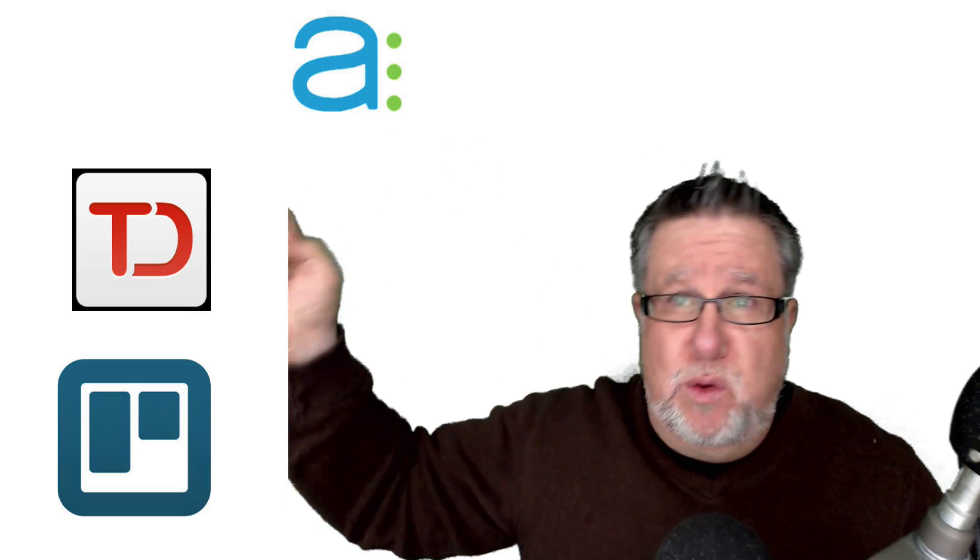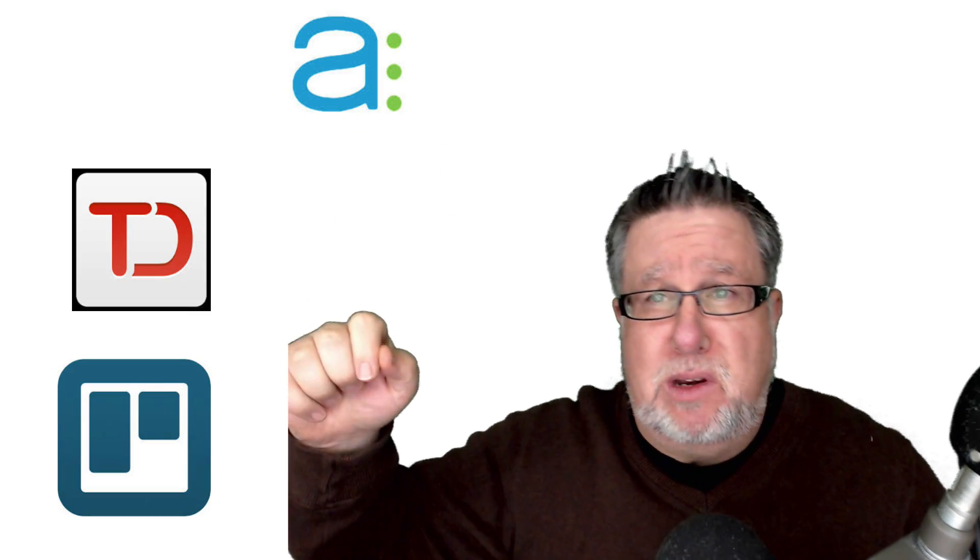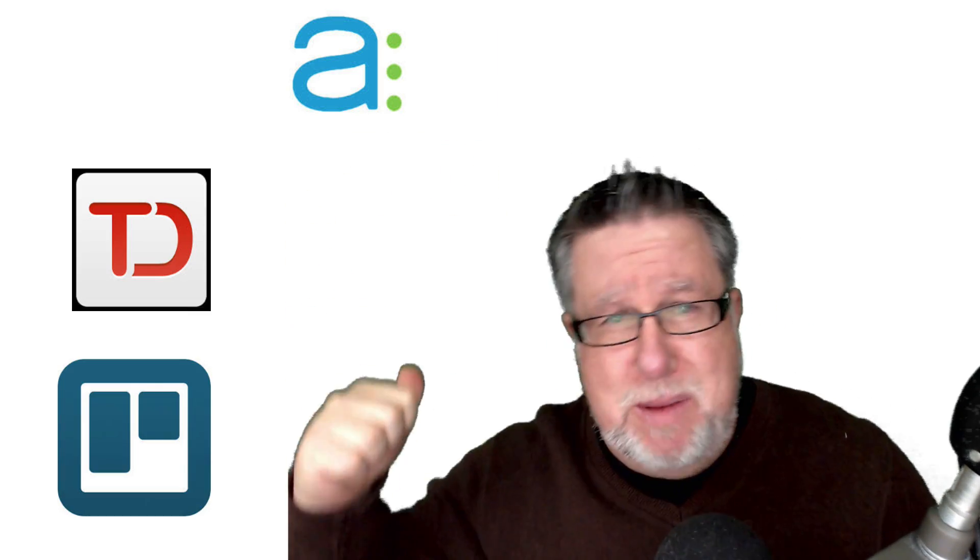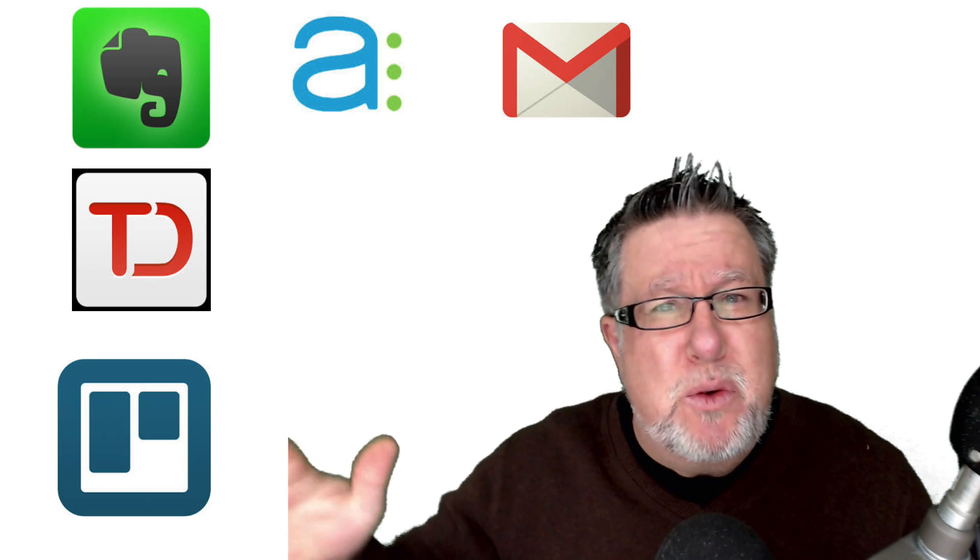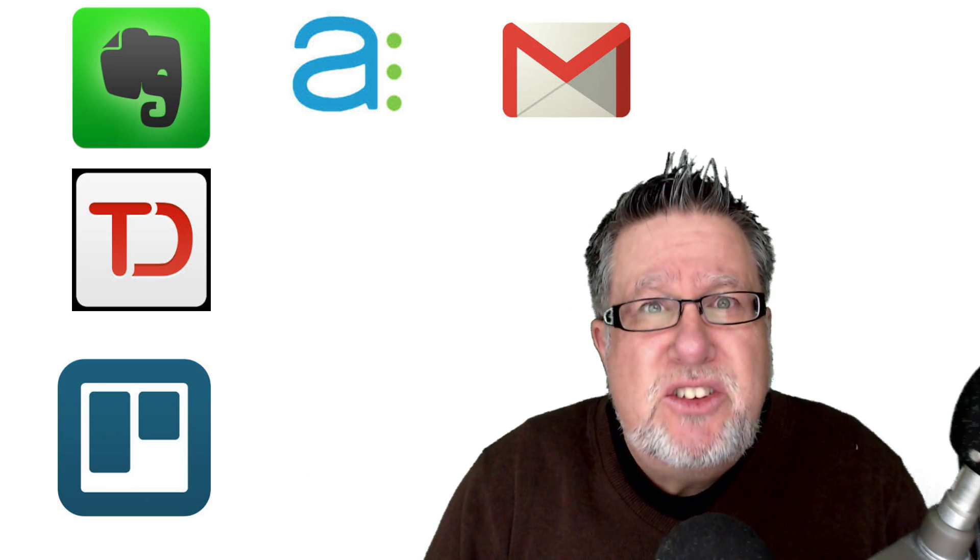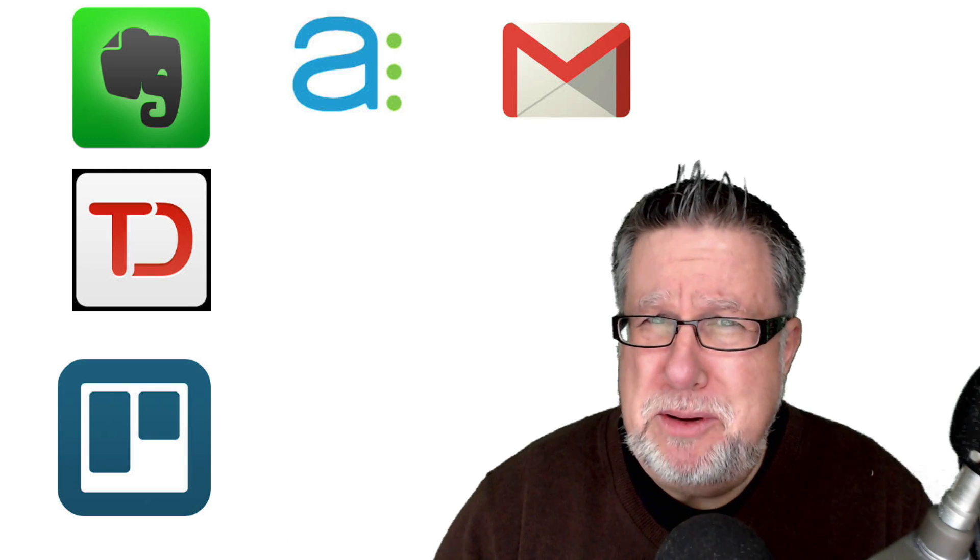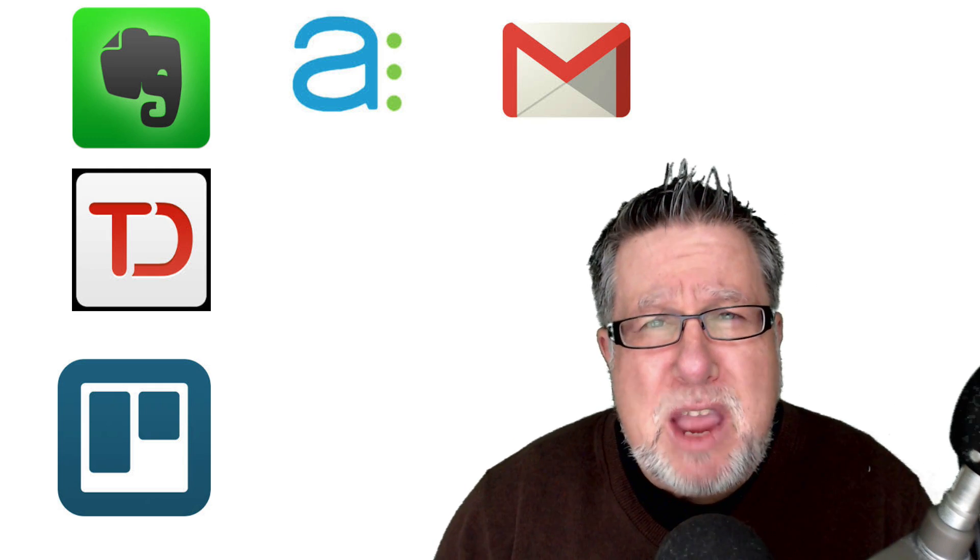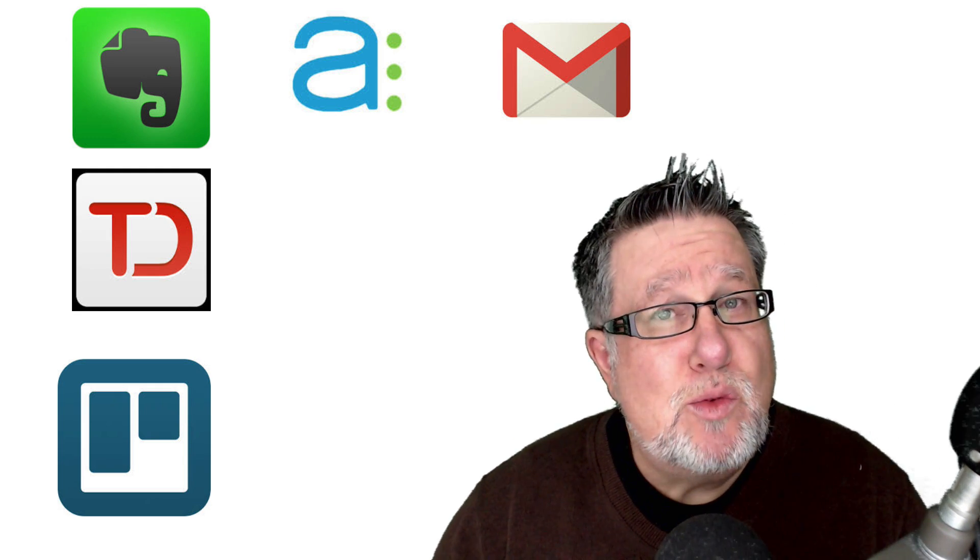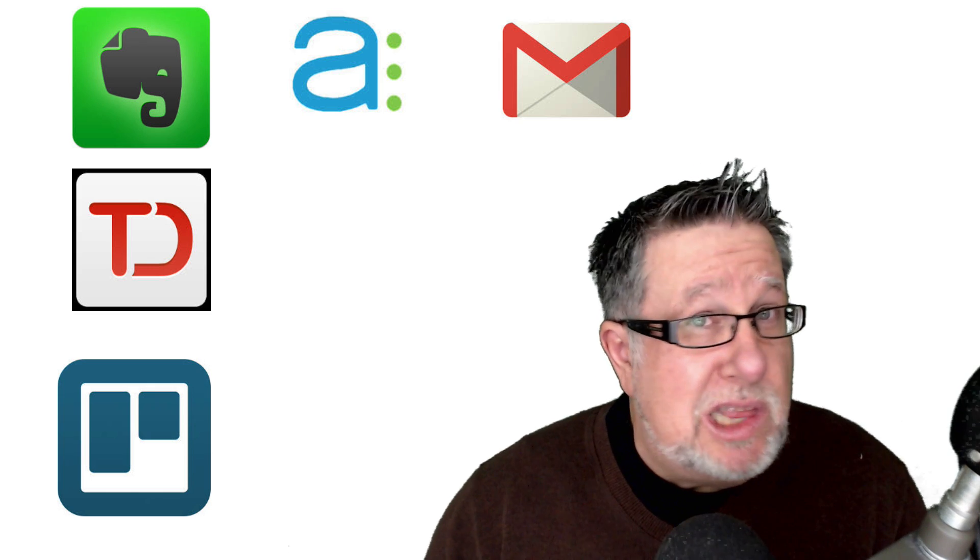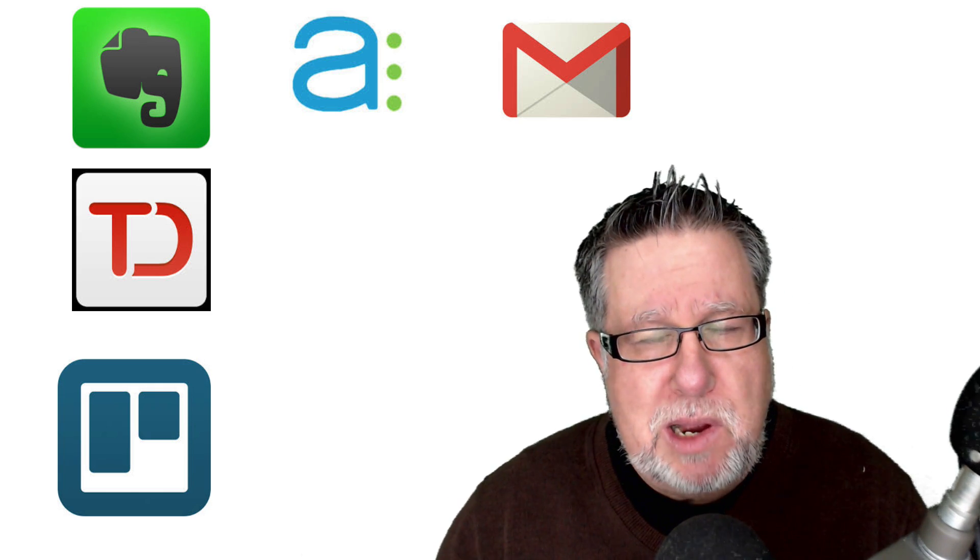We've been talking about Asana, Todoist, Trello, Gmail, and Evernote. We've been talking about all of these apps as kind of silos, but you know, no app is an island. They work together really well and we need them to work together in order to really do our job.